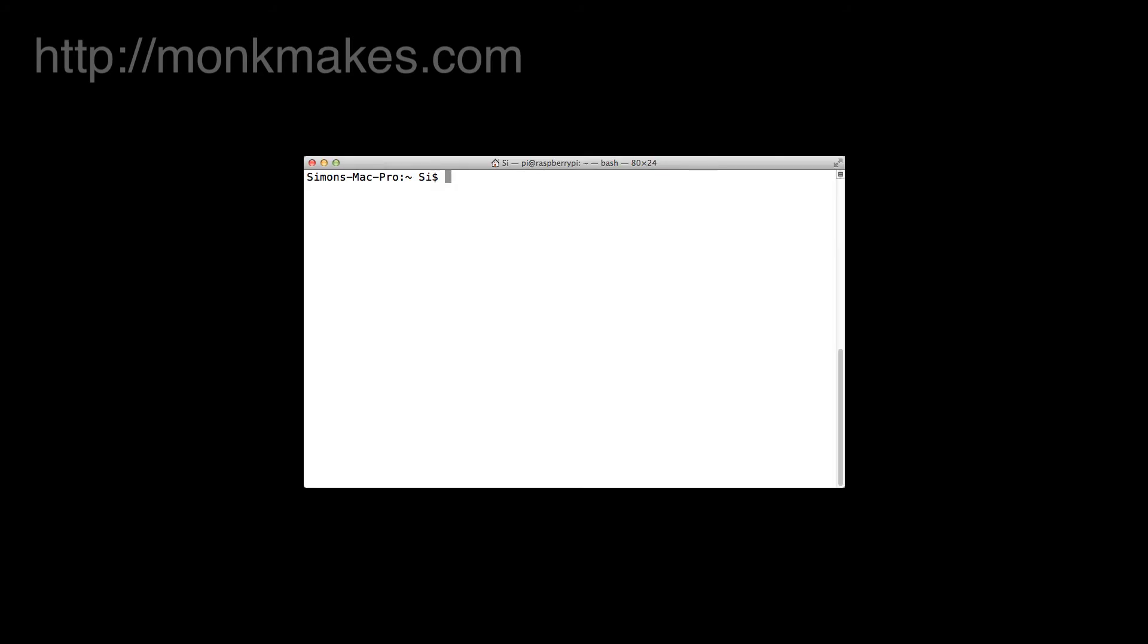Let's start by looking at how you'd use a Mac to connect remotely to your Raspberry Pi and then later on we'll have a look at how you'd do the same thing in Windows. Here we've got a terminal session on the Mac.